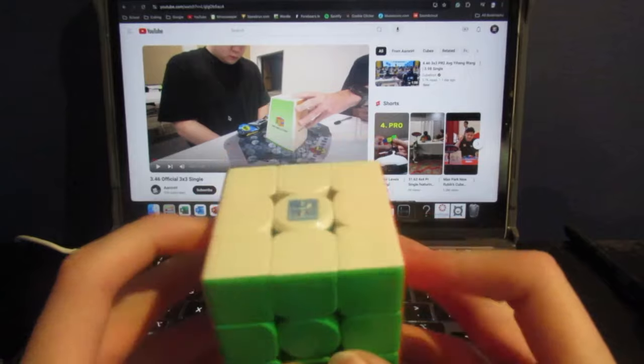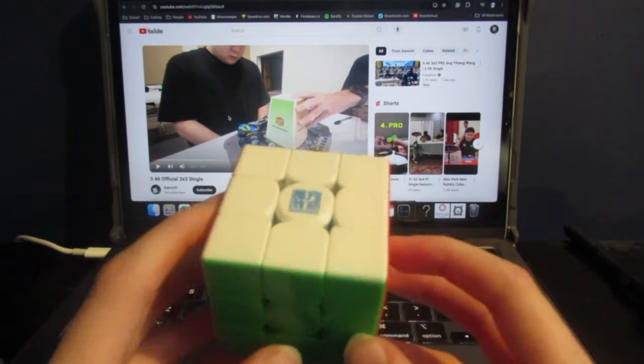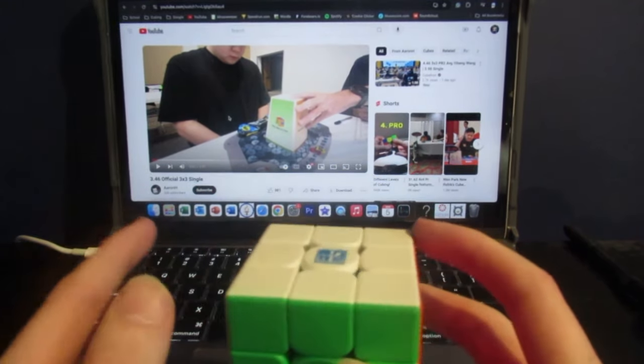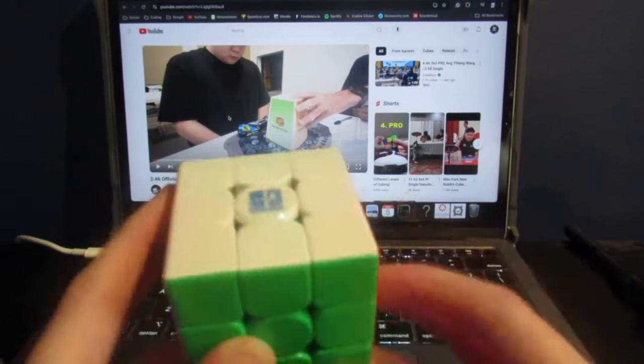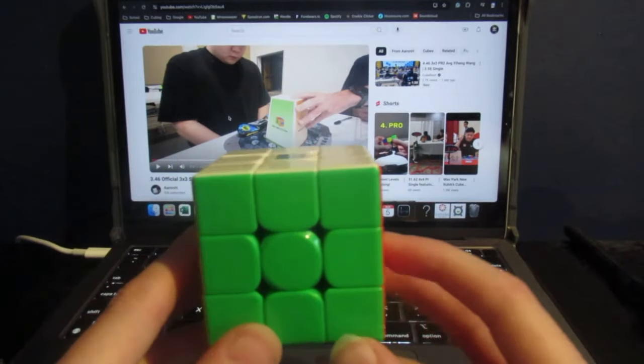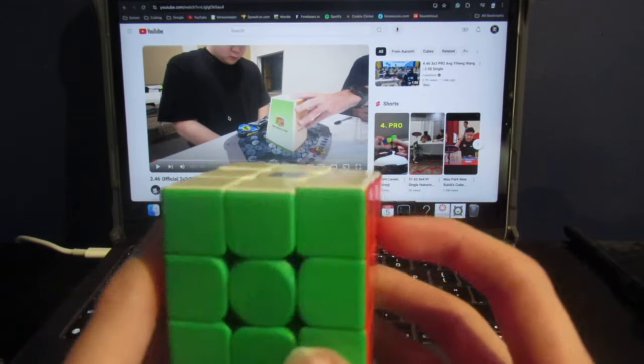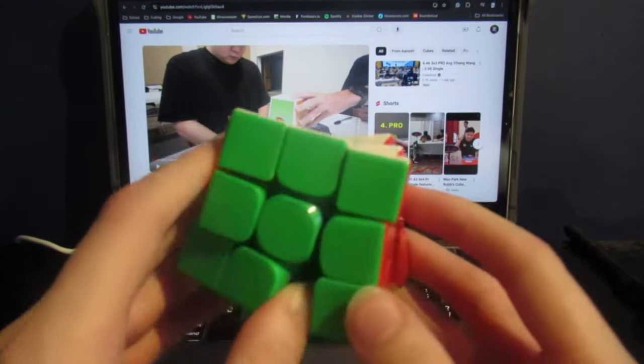Today on World Class Path, we are going to be reconstructing Aaron Huynh's 3.46 official 3x3 single, which he set just a few days ago at a recent competition in the Kansas City area.